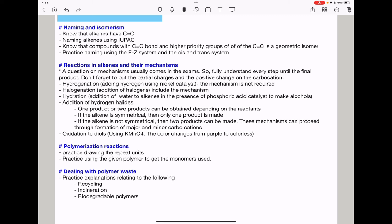For oxidation reactions, alkenes are oxidized to diols — the mechanism is not required, but know the observation that the colour changes from purple to colourless. For polymerization reactions, practice drawing repeat units, and if given a polymer, be able to derive the monomers used.